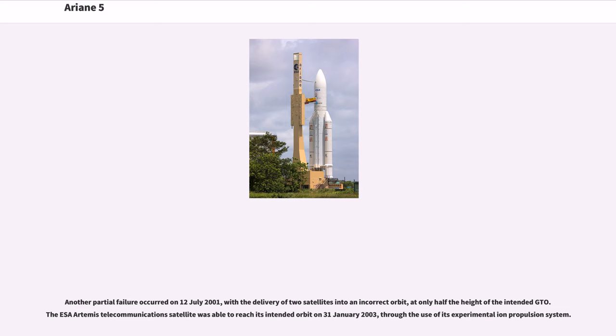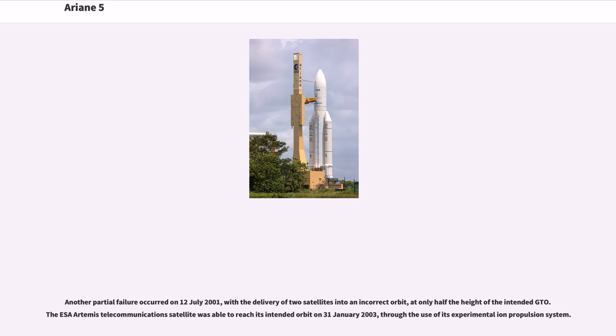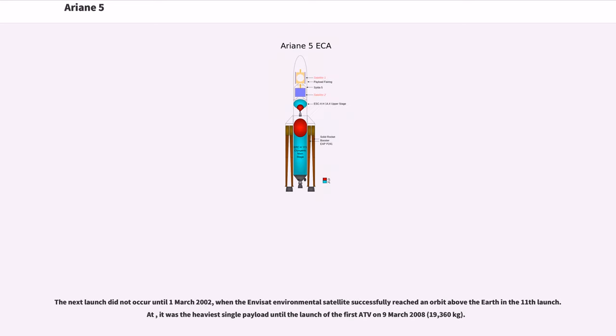Another partial failure occurred on July 12, 2001, with the delivery of two satellites into an incorrect orbit, at only half the height of the intended GTO. The ESA Artemis telecommunications satellite was able to reach its intended orbit on January 31, 2003, through the use of its experimental ion propulsion system. The next launch did not occur until March 1, 2002, when the Envisat environmental satellite successfully reached orbit in the 11th launch. At 8,200 kg, it was the heaviest single payload until the launch of the first ATV on March 9, 2008, at 19,360 kg.